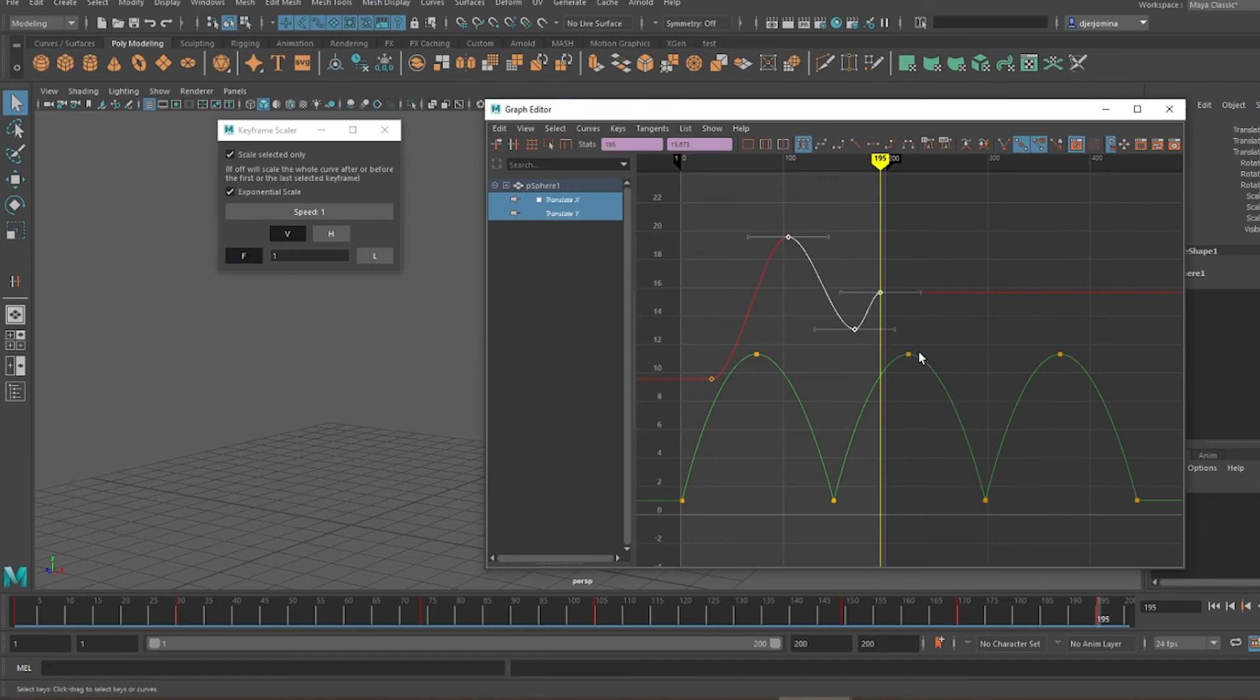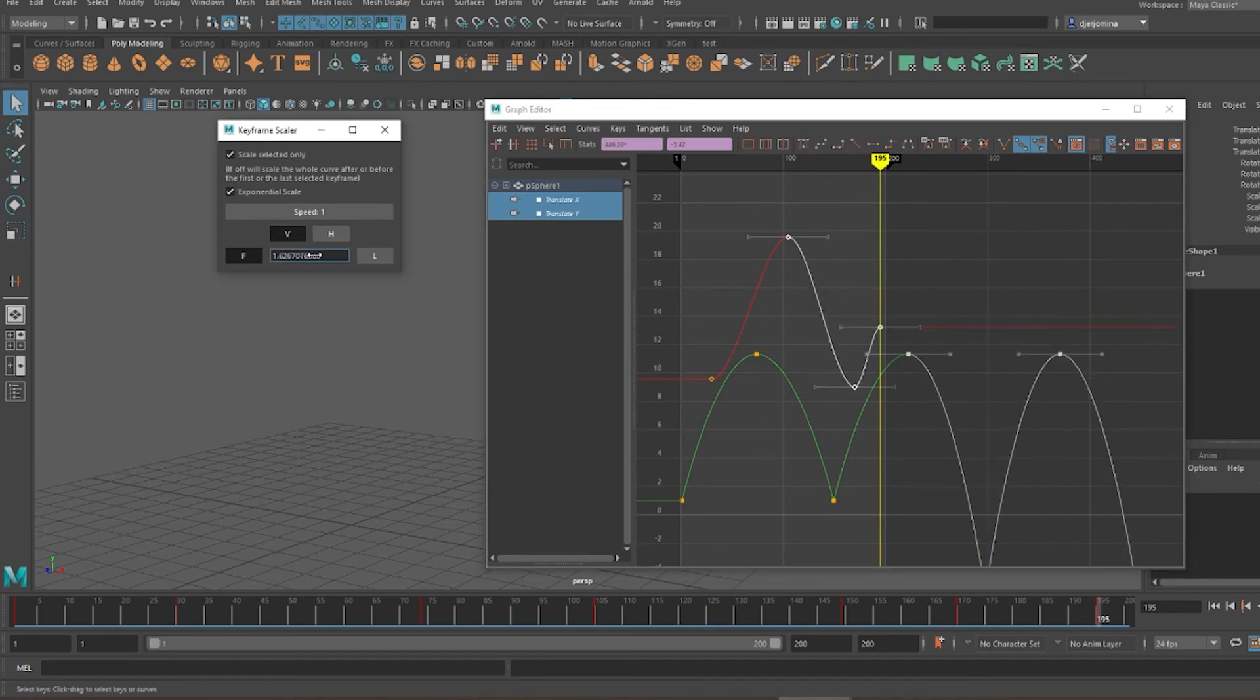In case multiple animation curves are selected, the tool will use their respective keyframes as pivots.